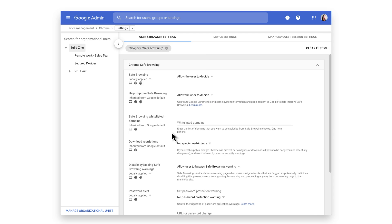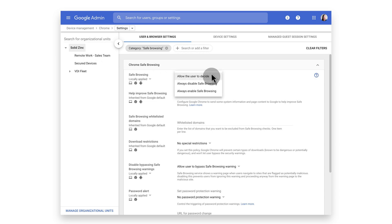Like most Chrome policies, these settings can be made at an individual organizational unit level. But in the interest of making the entire organization as secure as possible, we're choosing to set these policies at the root level to be inherited by child OUs. Instead of permitting users to decide on the policy, set the Safe Browsing policy to Always Enable.